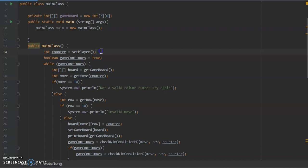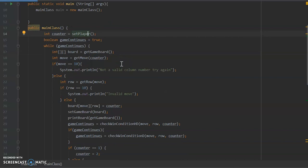So the first thing we're going to do is we're going to determine who's going to go first, and we do that by calling the set player method.